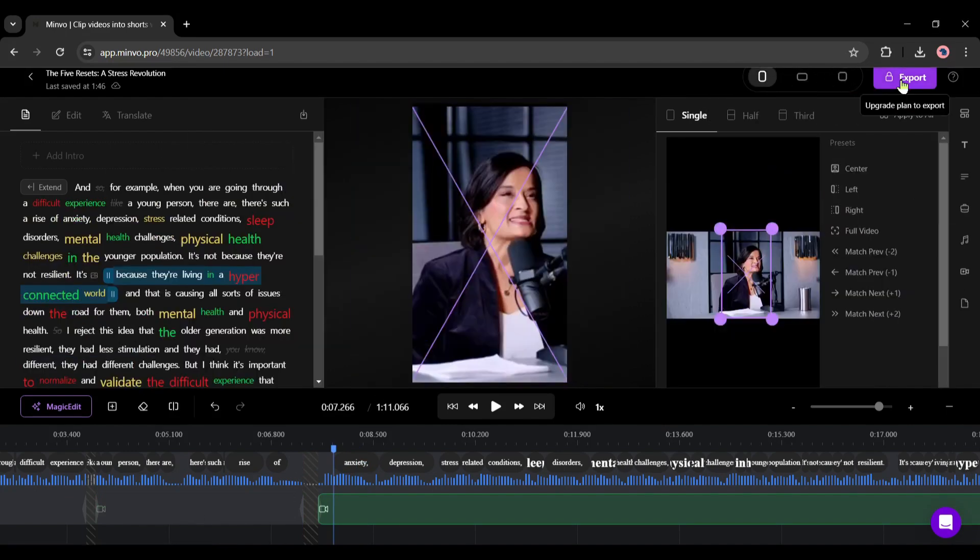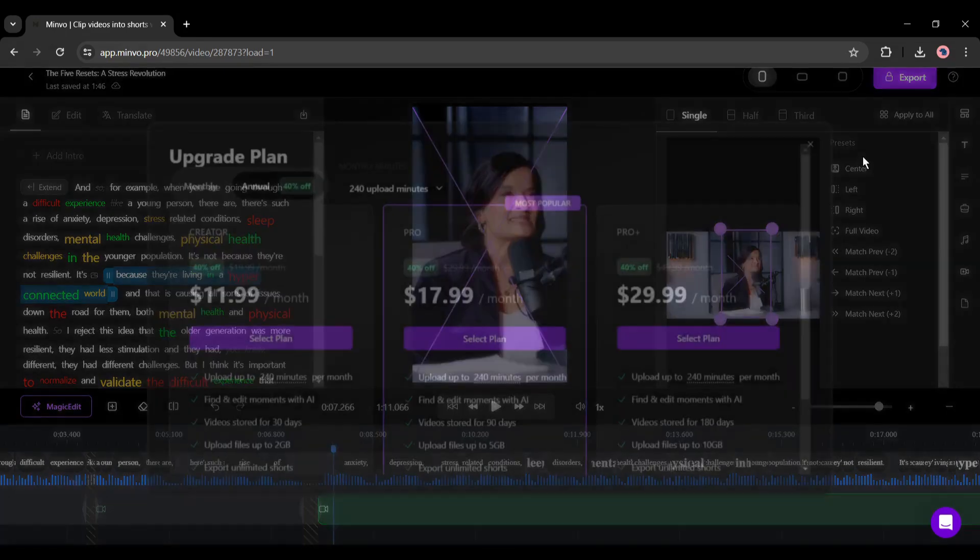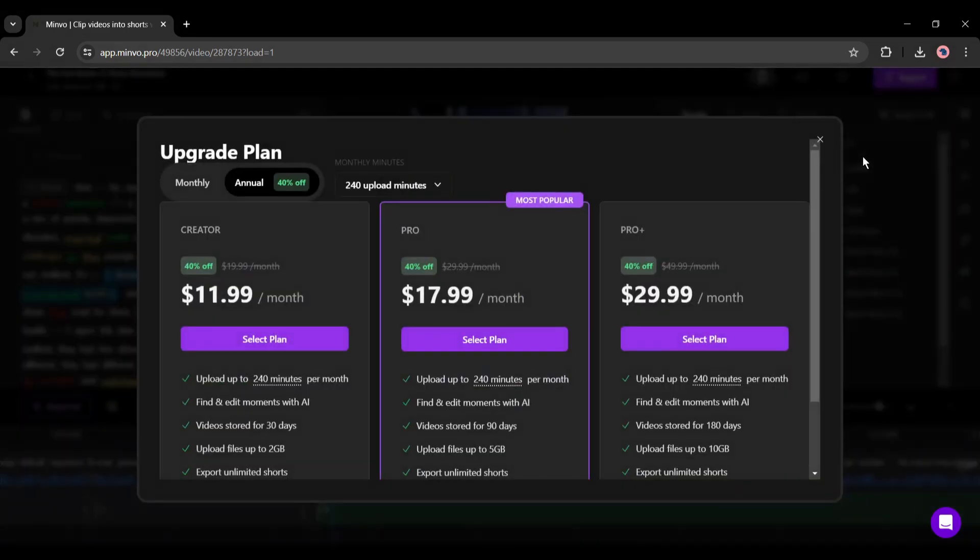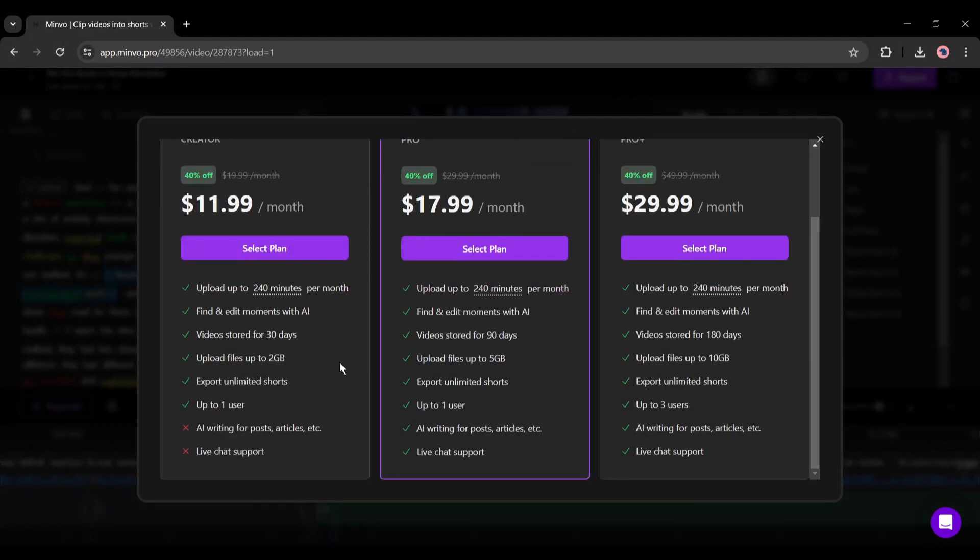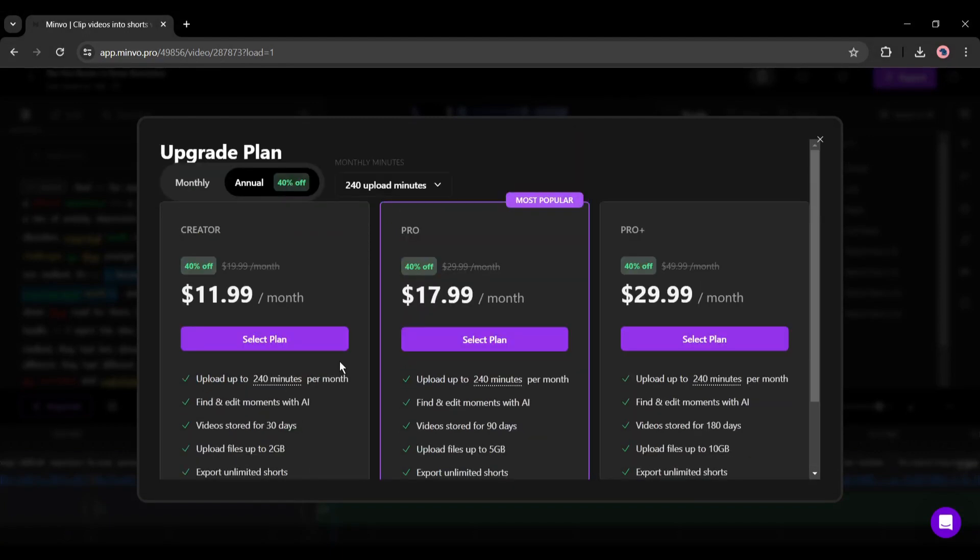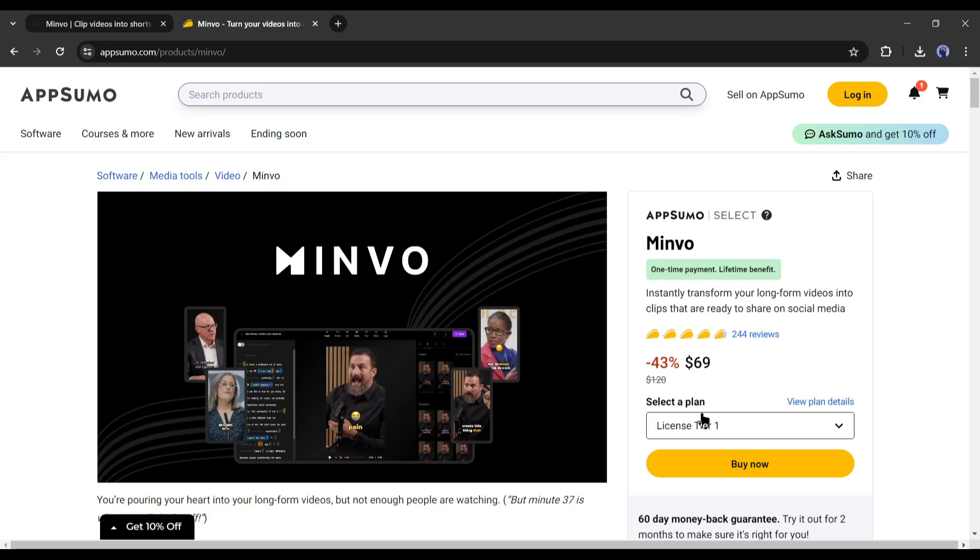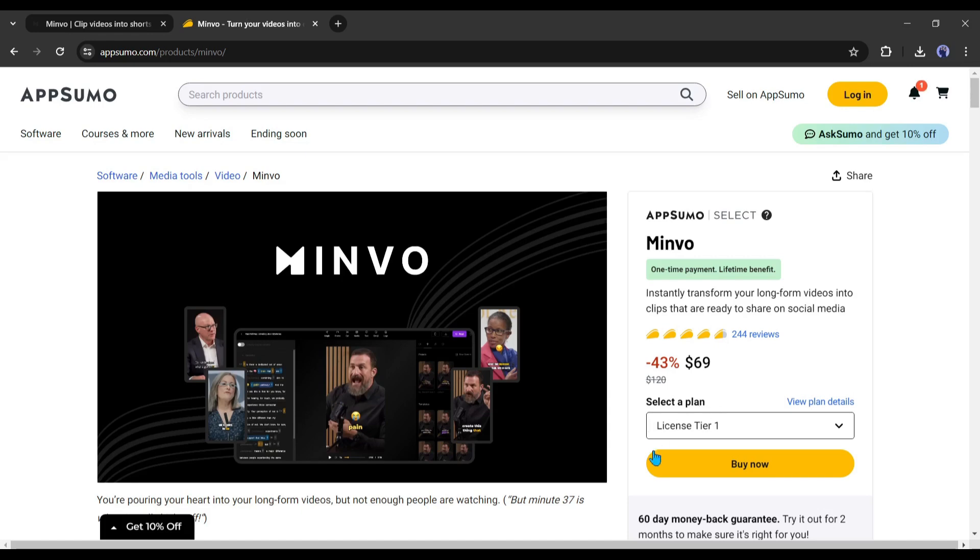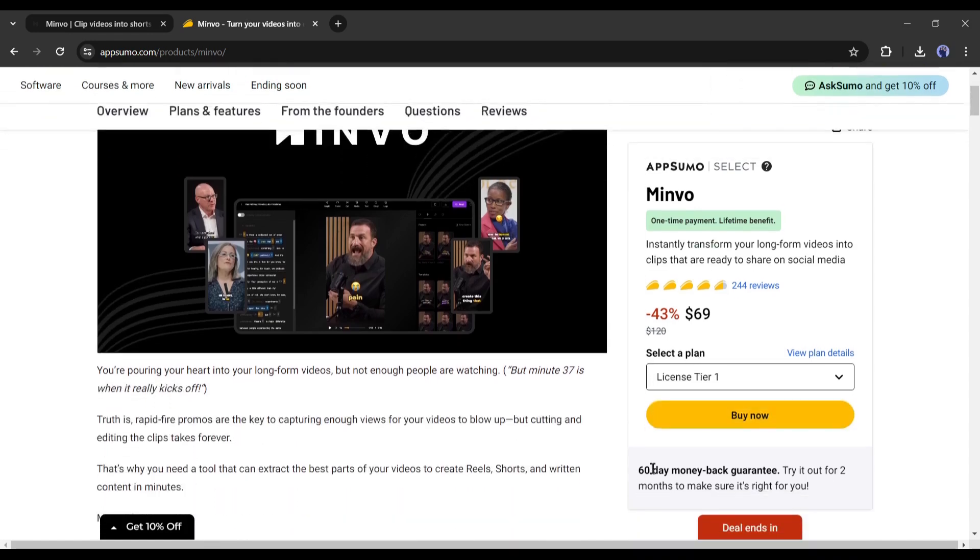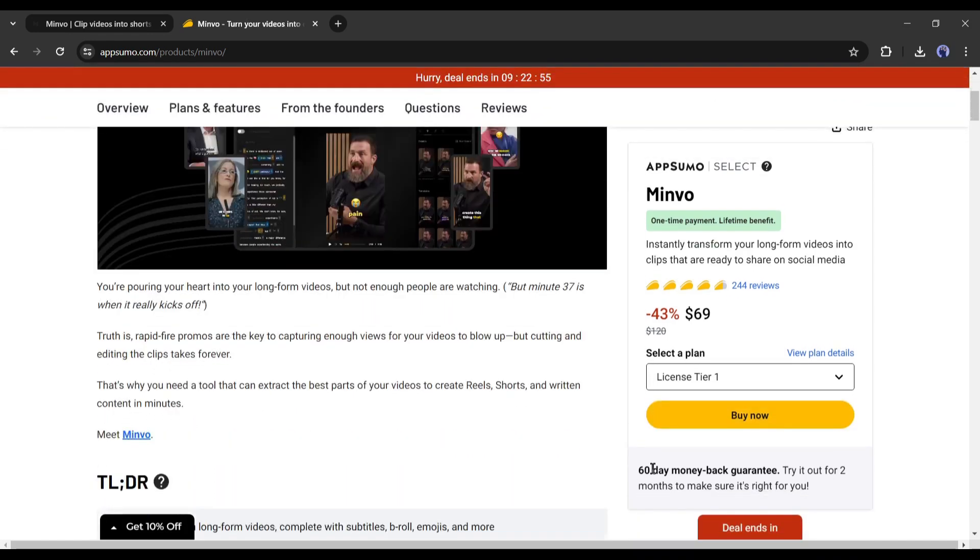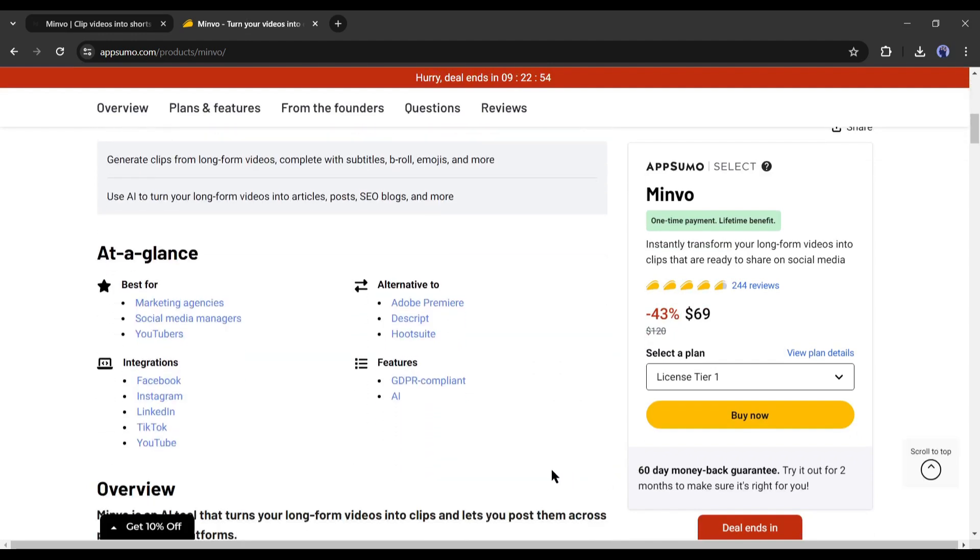Now you can post it directly on your social media, send it as an SMS, or download it on your device. I will download it this time. Now let me be clear about one thing: it's a paid tool. You have to buy a subscription to download the video. Minvo has three plans. The lowest one is $15.99 per month. You can buy lifetime access to Minvo from AppSumo for only $69. I will put the link in the description. And yes, this video is not a paid promotion, but if you buy the tool I will receive a small amount of commission.